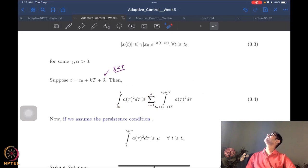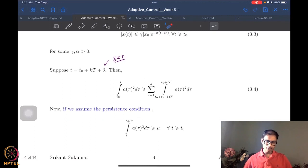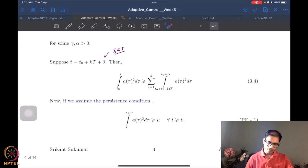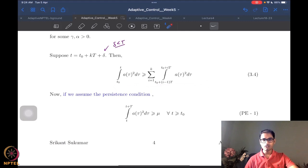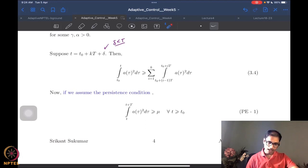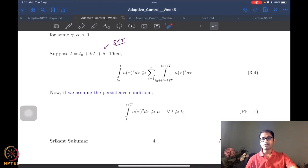Looking at equation 3.4, if we assume persistence of excitation as per our definition, we would have that the integral from T to T + T̂ of a²(τ) dτ is strictly greater than or equal to μ. This must hold for all T ≥ t₀. We are going to use it here, because each of these pieces are windows of time capital T. This is where the uniform bounds help us — they do not depend on the small t.